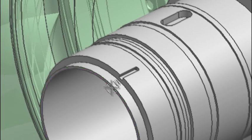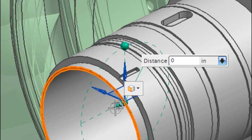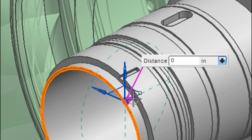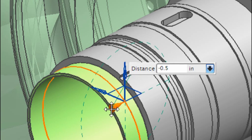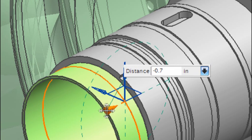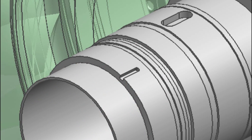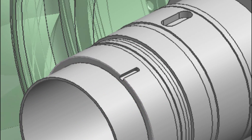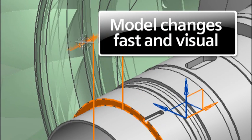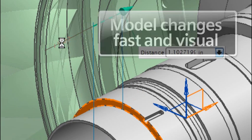Synchronous technology removes the need to understand the way a part was designed. Simply selecting what needs to change and to change it, rotating with simple pick-and-drag options, making model changes fast and visual.